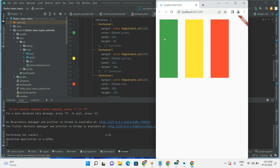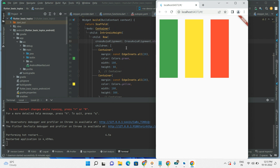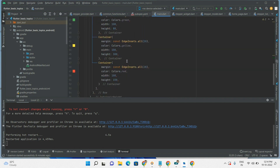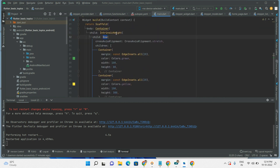The second container has height 300 and that same height is applied to the first and third one. This is how we use the IntrinsicHeight widget. Now let's start with the IntrinsicWidth widget. We will use IntrinsicWidth as a parent to the Column widget — in this case width will be different, that is the only difference. Let's write the code.